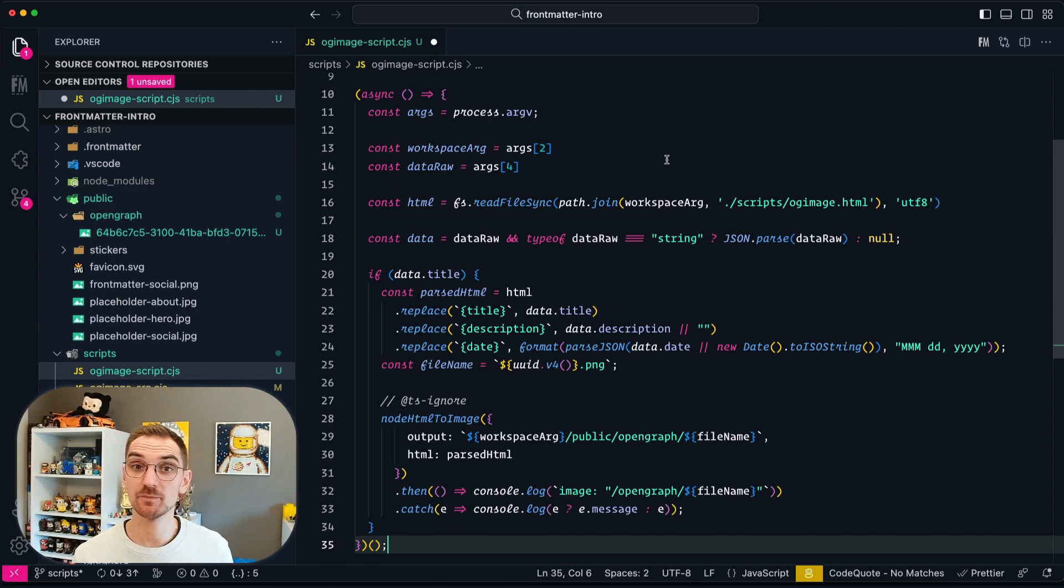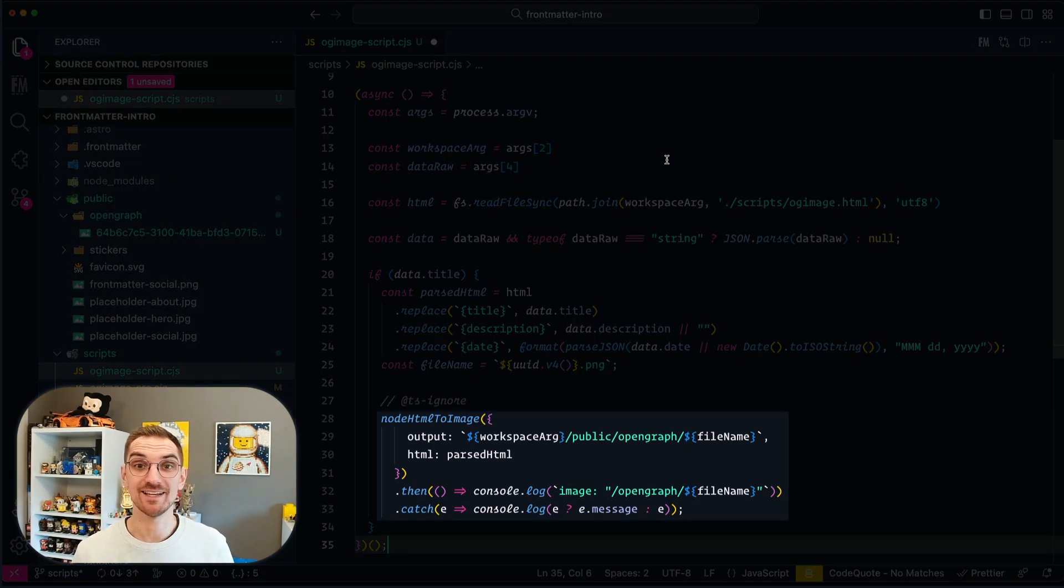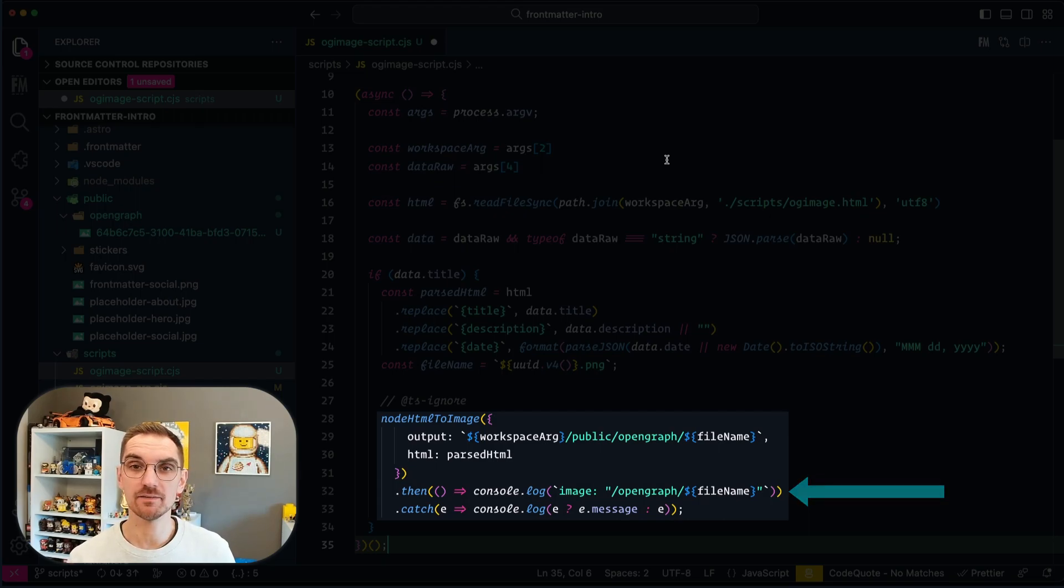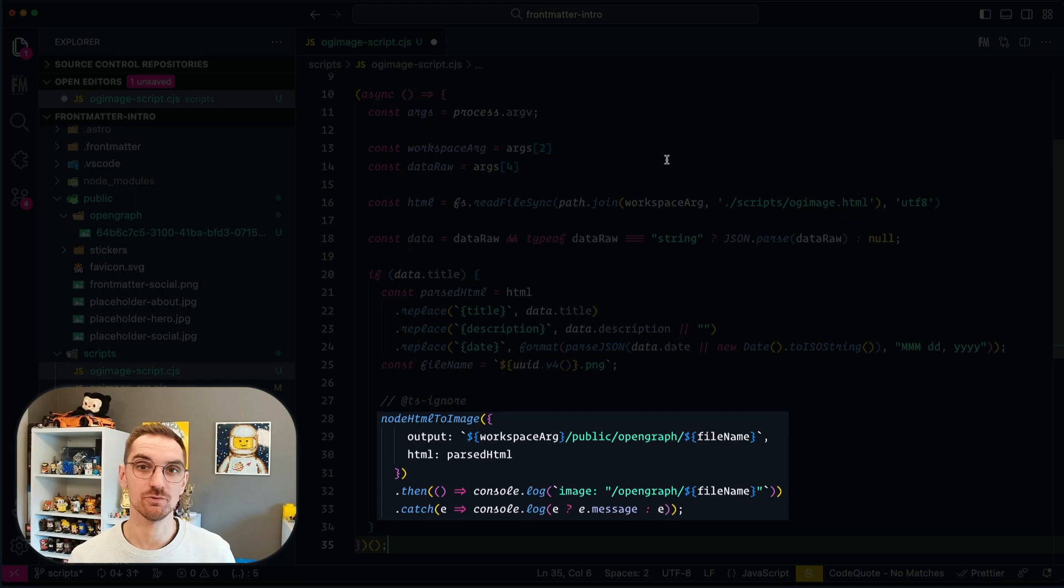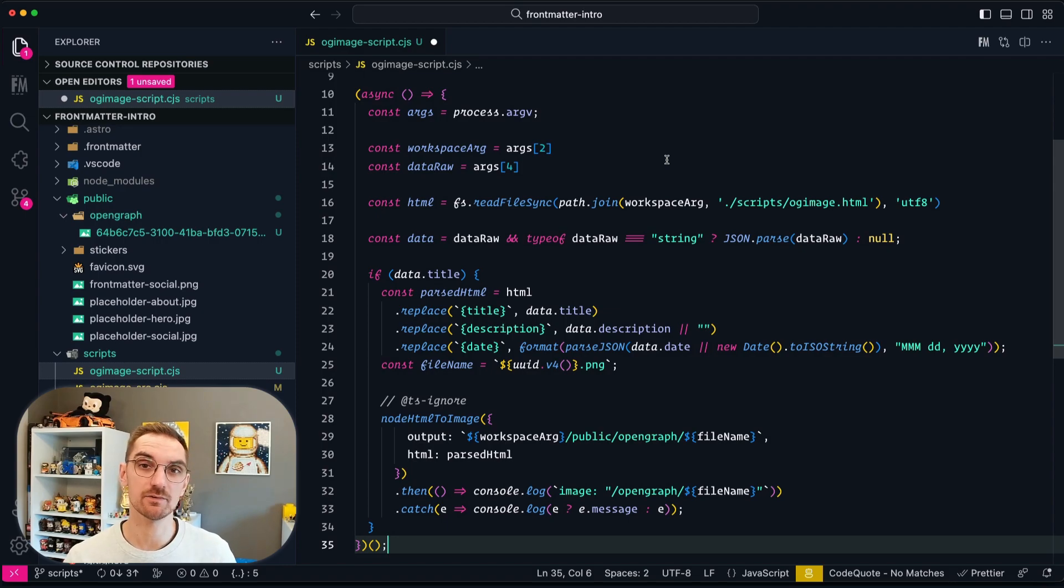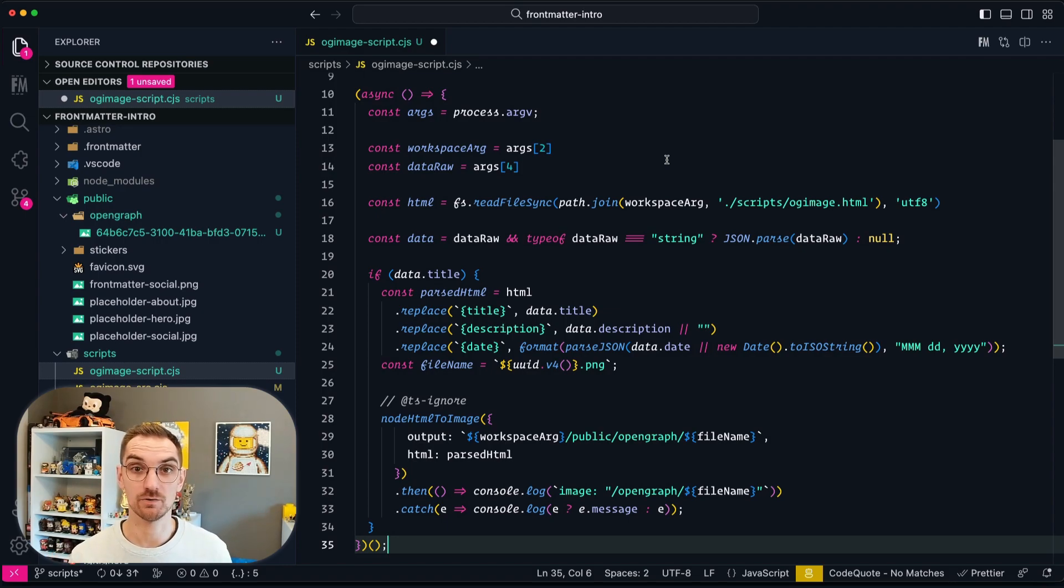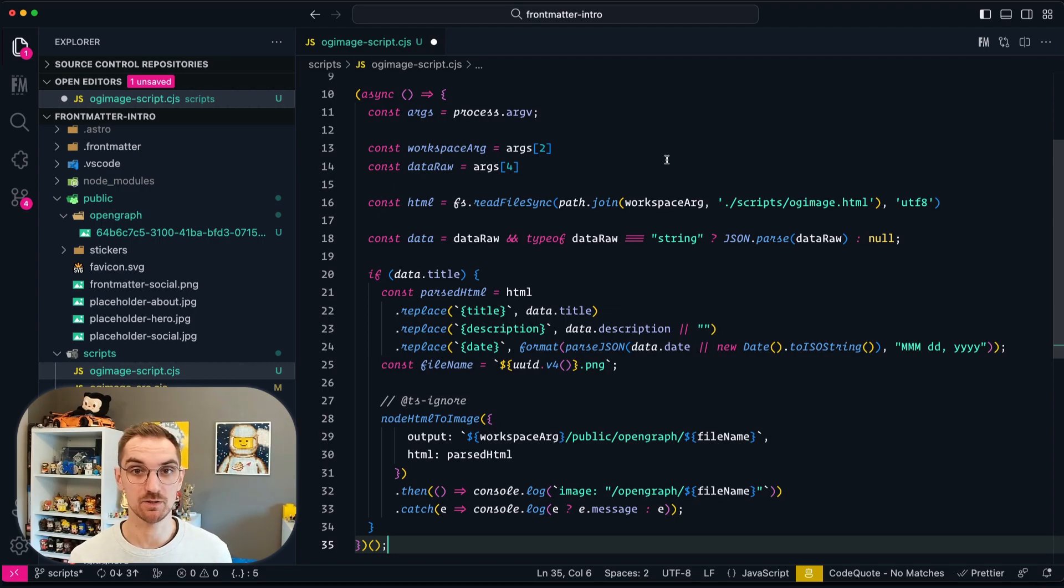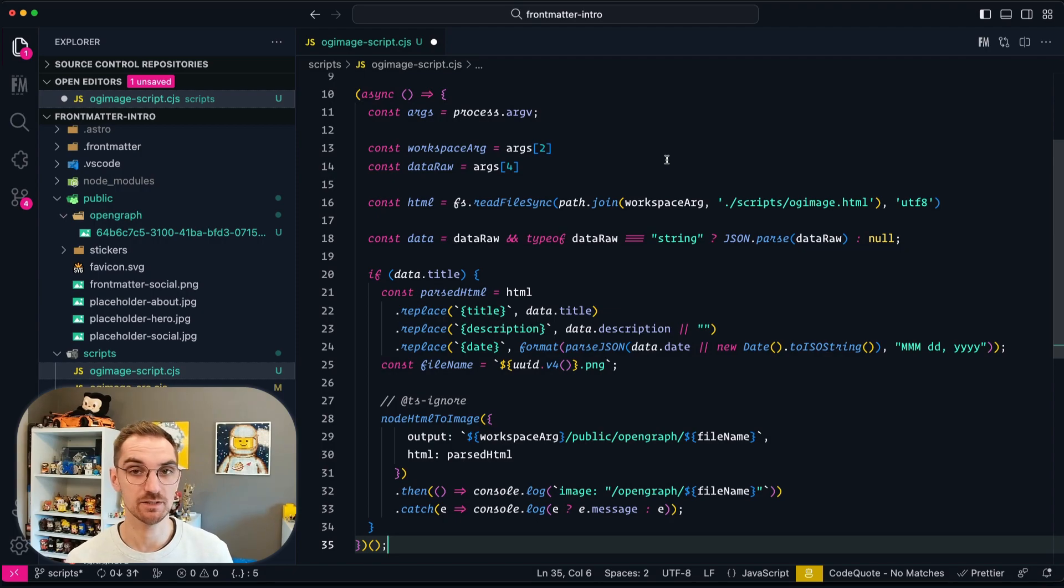At the bottom you will see a then and a catch. In the then it's going to log the parts of the image. And this is what I actually need in order to paste into the front matter section of my content. Now what is important is that the listener of Frontmatter is going to look for a console output. Once there is a console output it knows that the script has been completed. And that's also when you get a notification inside Visual Studio Code.